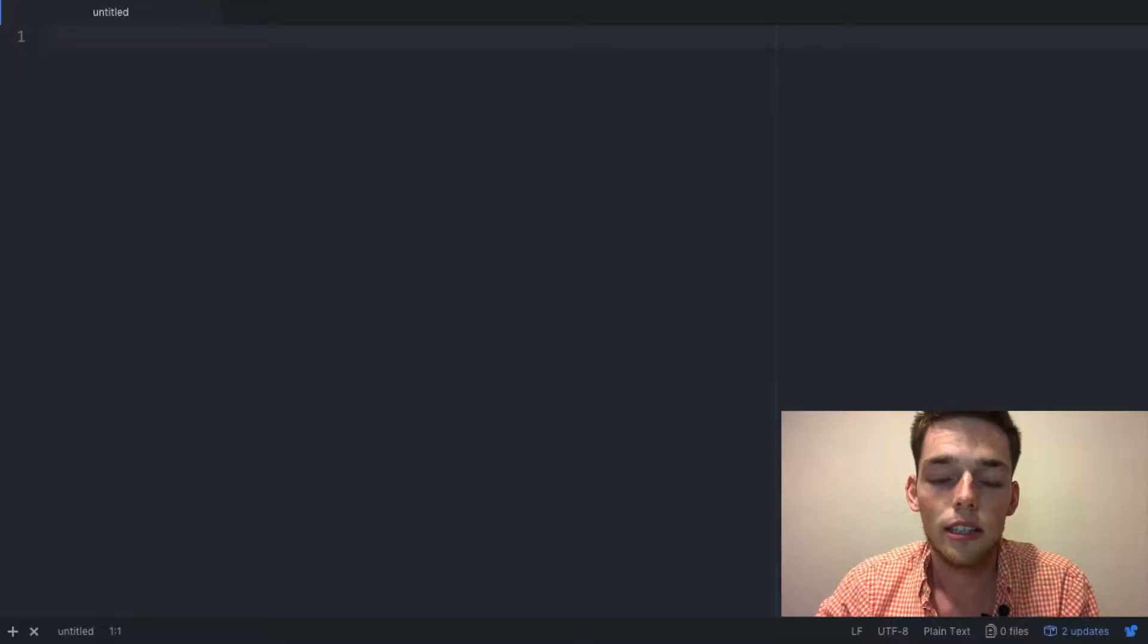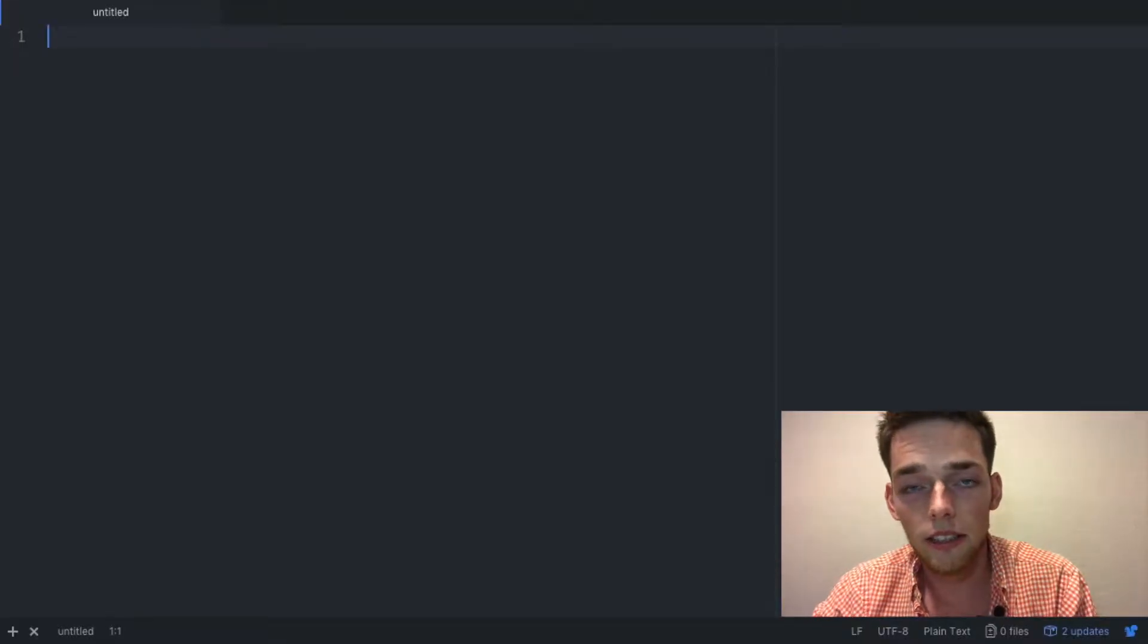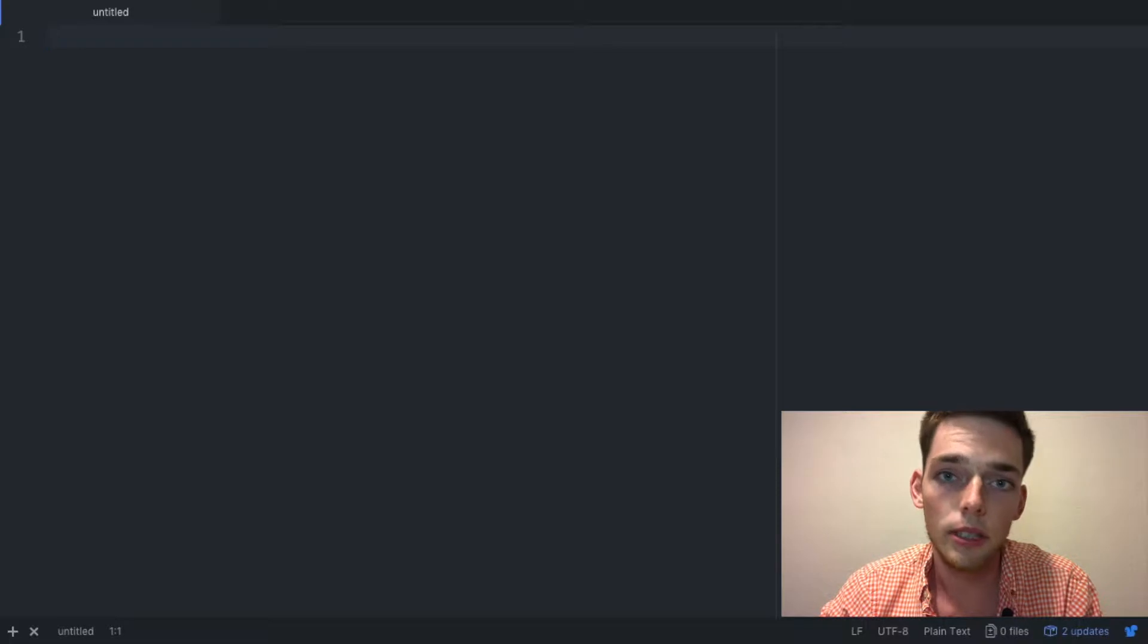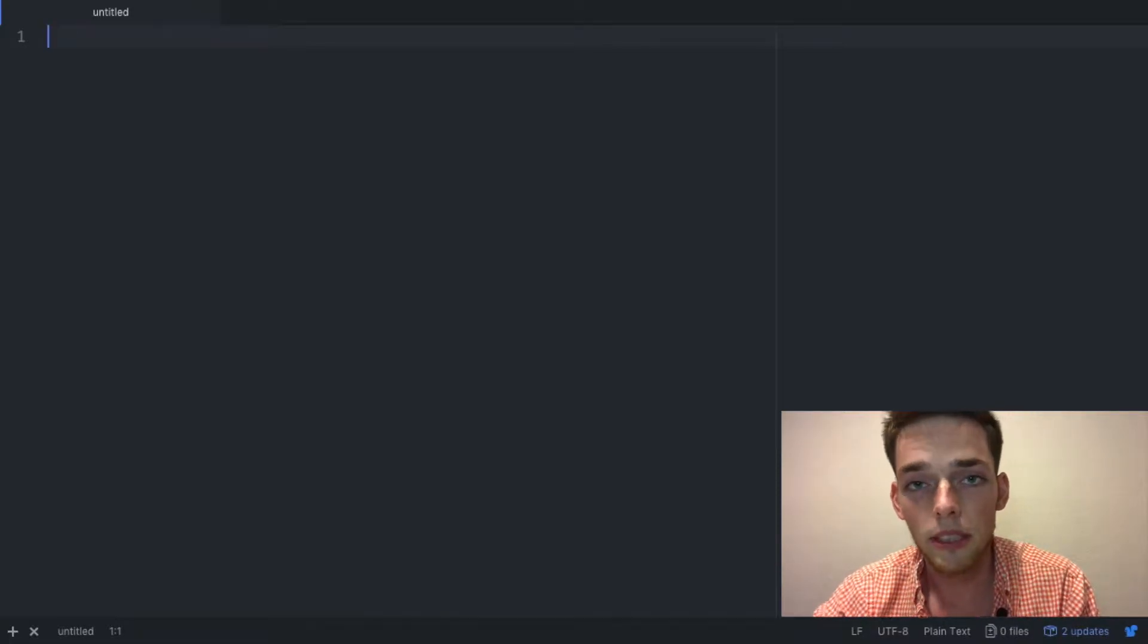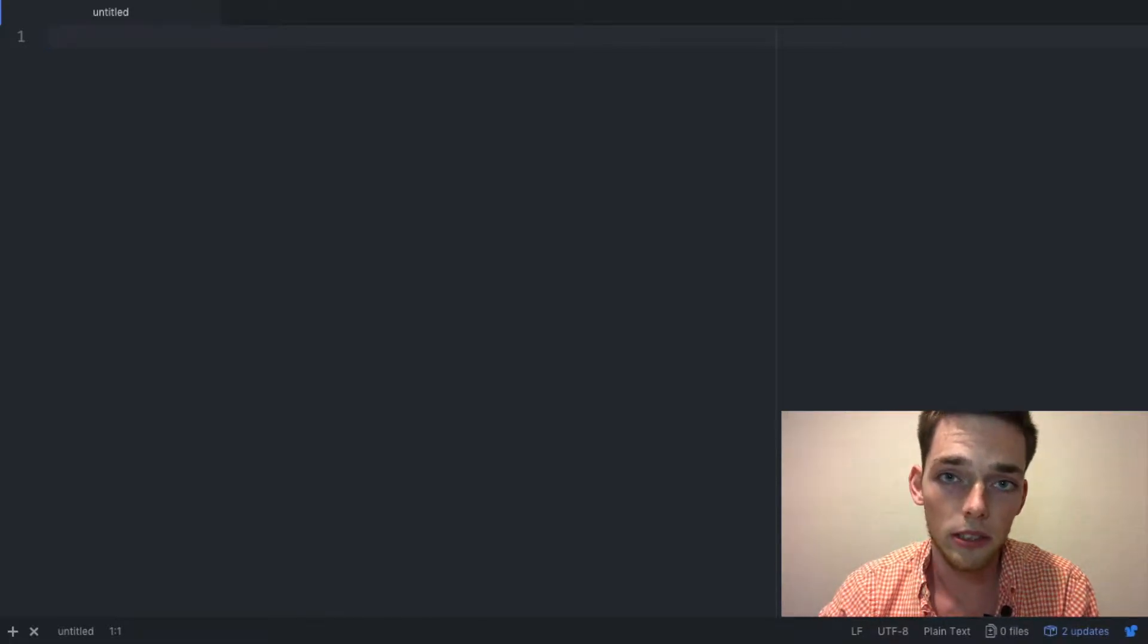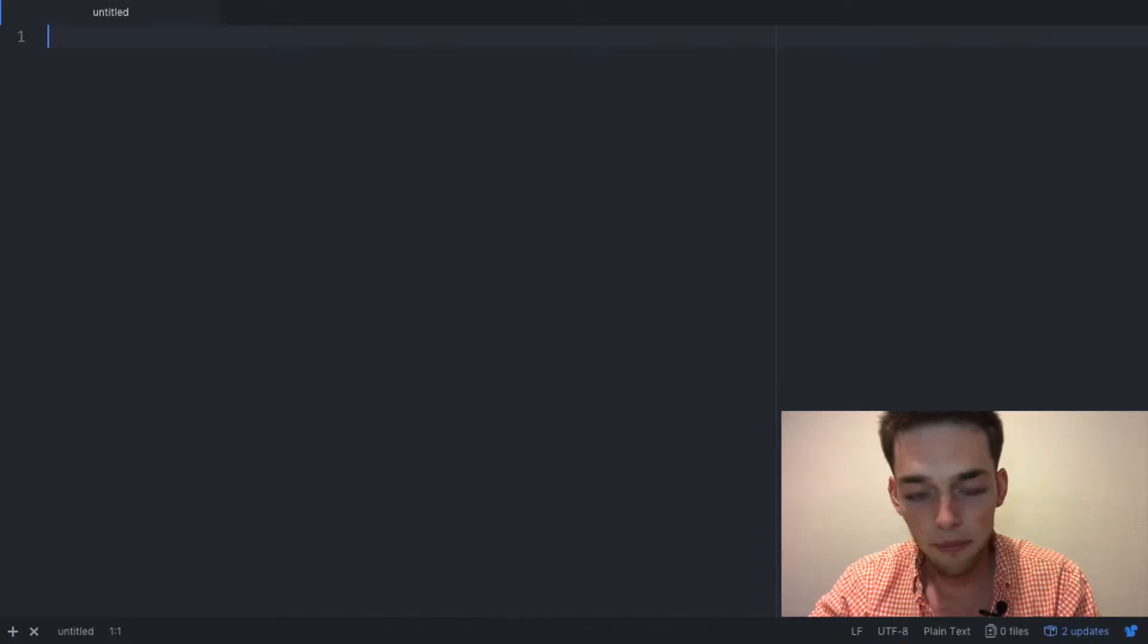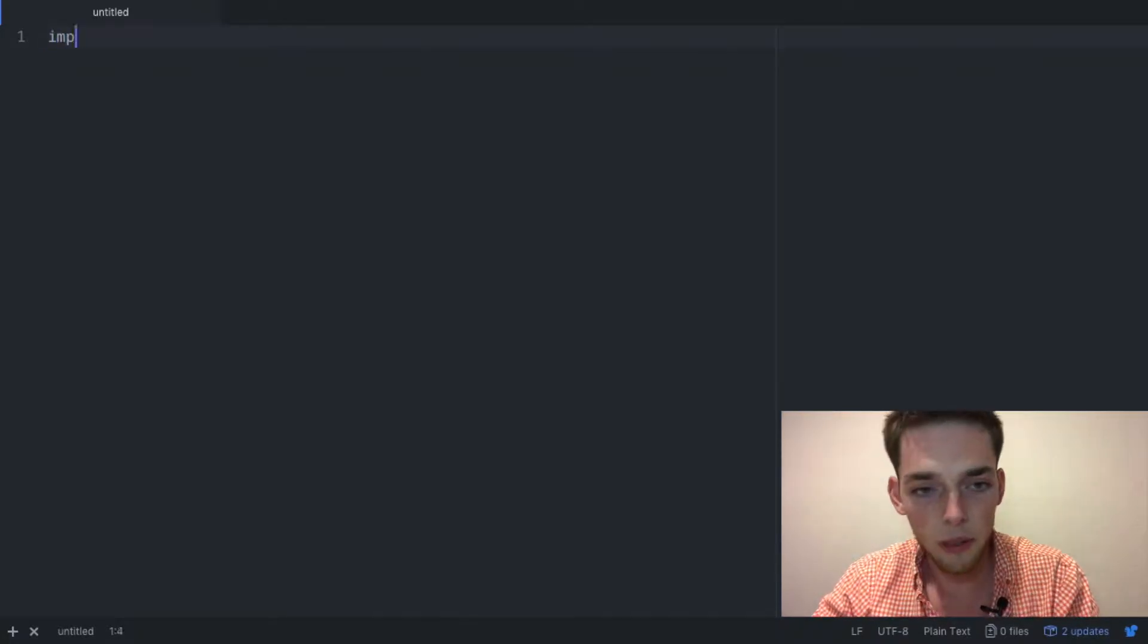Hey guys, welcome back to the channel. Today I want to go over how we can make a custom truth or dare game using Python and tkinter. Let's get started. The first thing we need to do is open up a text editor. I use Atom but you can use whatever you want. I'll link Atom in the description if you want to follow along with my tutorial exactly.